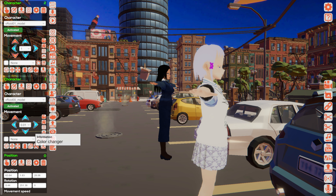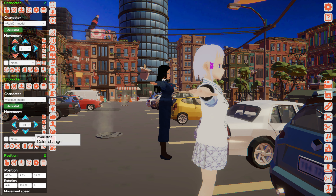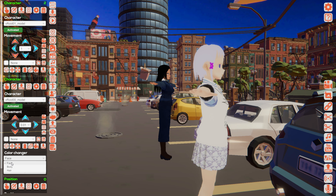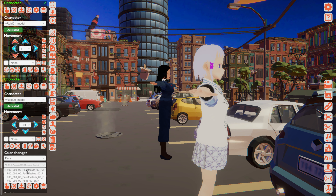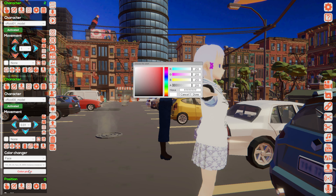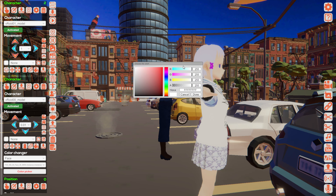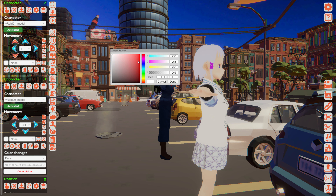But if you would like to change this — if you don't like this color and you would like to edit it — you can do it very easily. You can press the button to adjust the color, then you select what it would be for: the face, the body, or the hair. You can switch between different options: the face mouth, the face eye line, the face eyelash, and the face skin. So we are selecting the skin, and now you can select which color it would be.